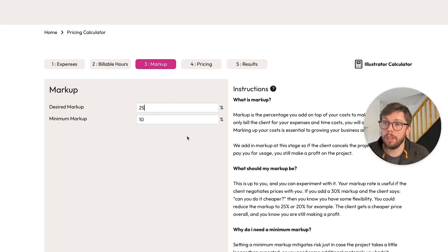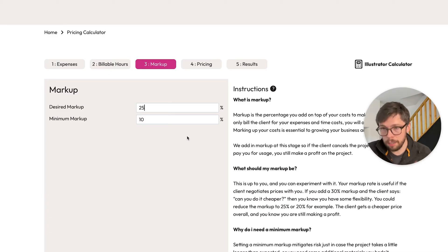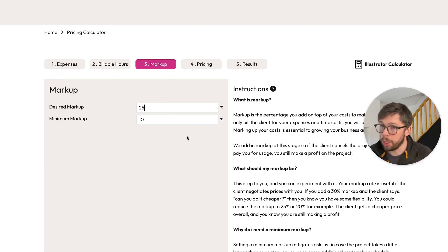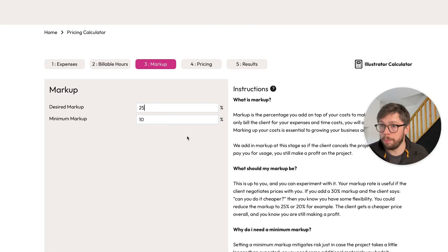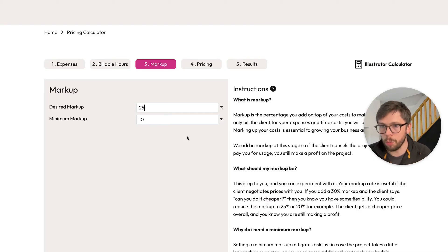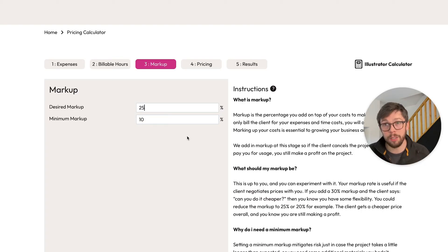By the way, if at any point the client asks you to itemize your price, you're not sharing your markup with them. If you were to go to a shop and a product you wanted to buy also listed the price the shopkeeper bought it for as well as the price they're selling it for, you might think twice about buying it. So you want to keep this to yourself.